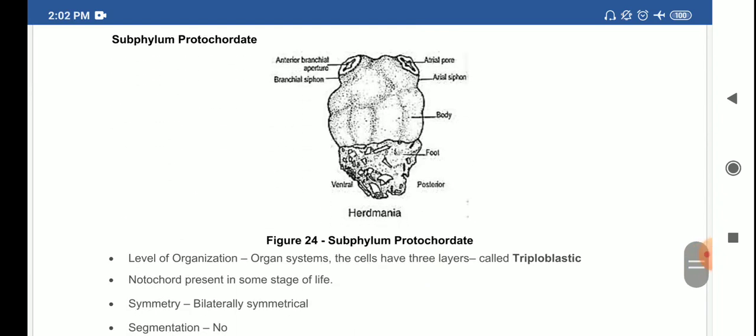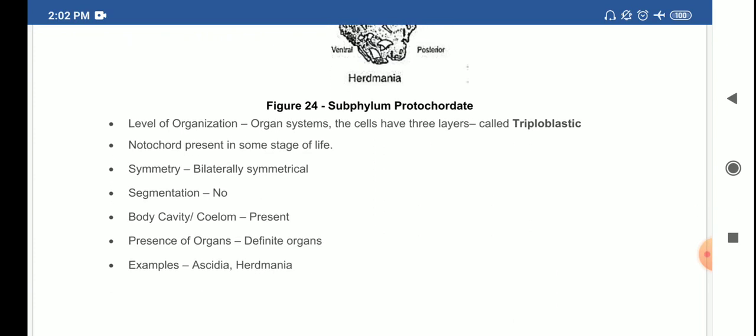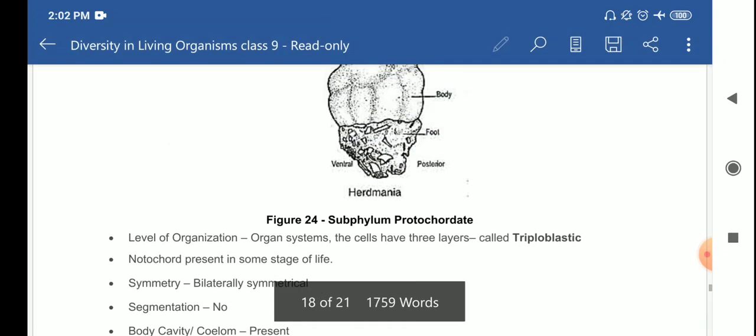The subphylum Protochordata: level of organization is organ system; cells have three layers so they are triploblastic. Notochord is present only in some stage of life — that is why they are called 'proto.' Symmetry is bilaterally symmetrical; no segmentation; coelom is present so they are coelomate; definite organs are present. Examples are Ascidia, Herdmania, Balanoglossus, and Amphioxus. The diagram of Herdmania is given in NCERT.